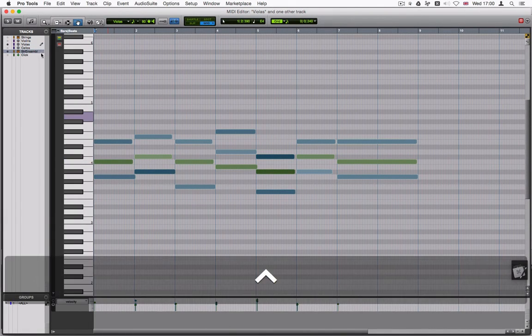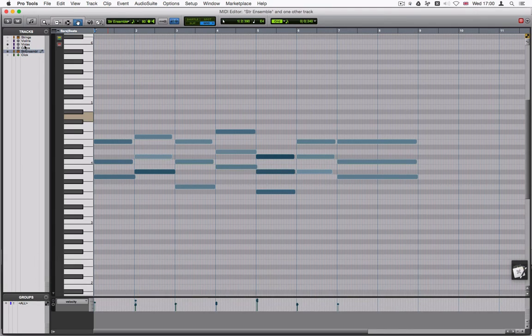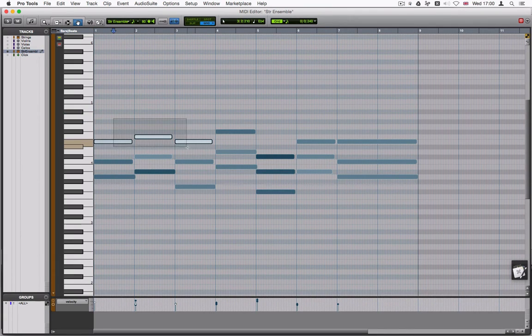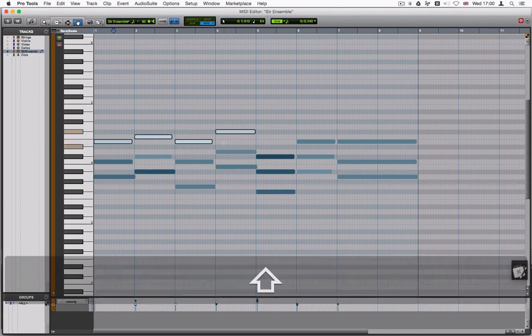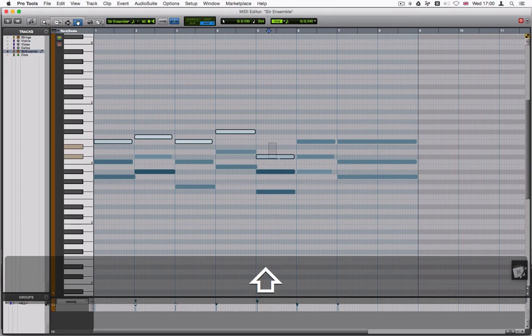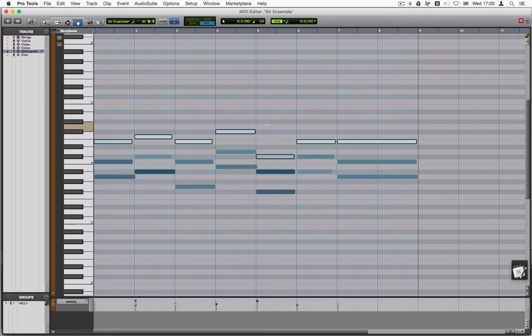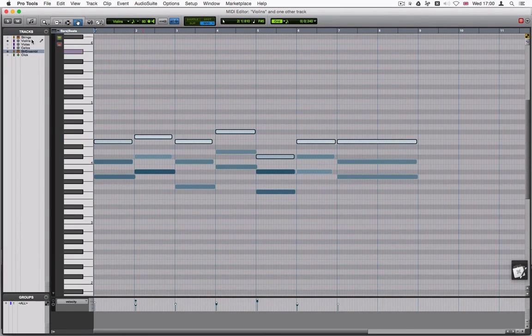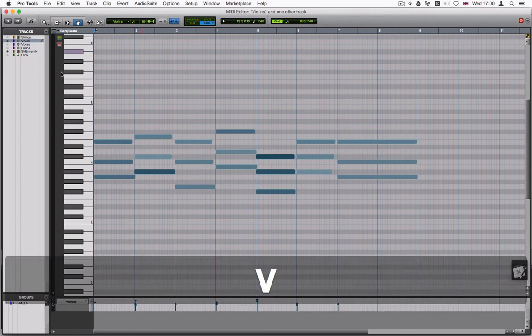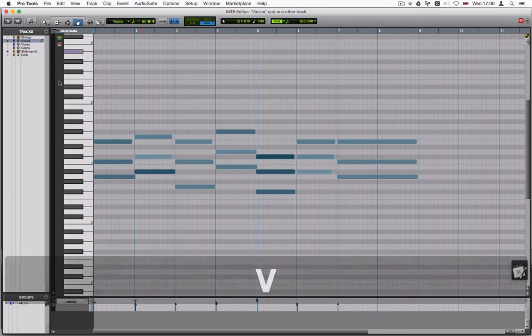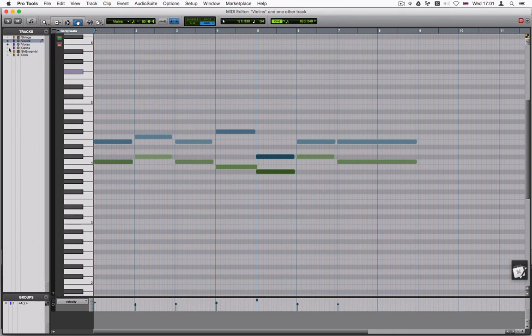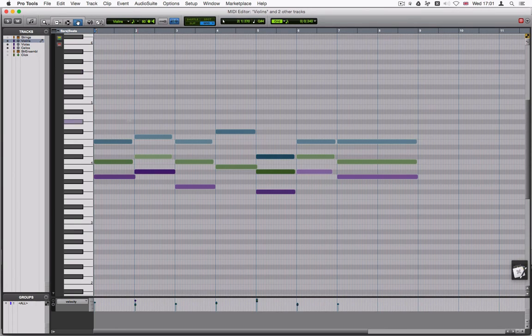And then lastly, move the pencil back to string ensemble. Hide the violas. And just select the top range of pitches here. Copy. Violins. Paste. So now we can see that we have violins, violas and cellos.